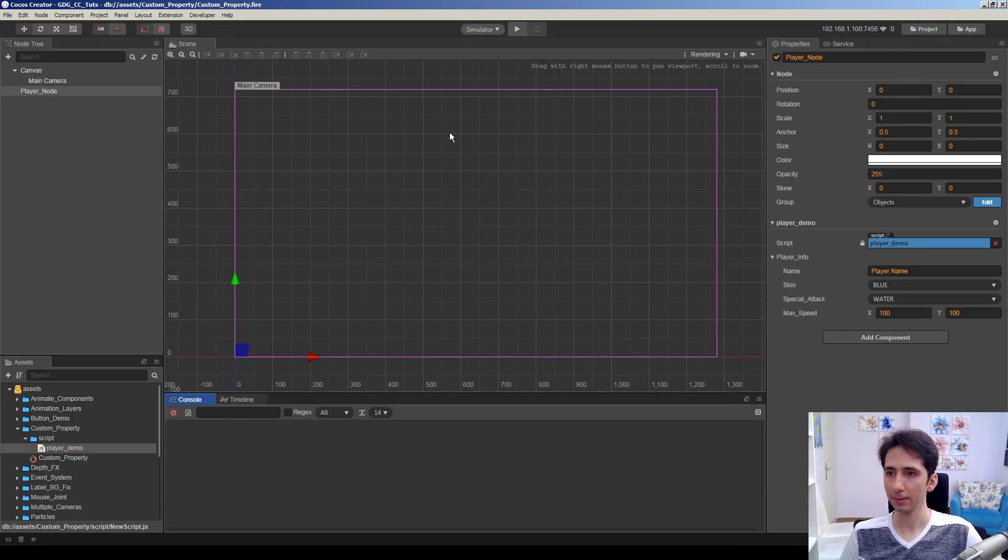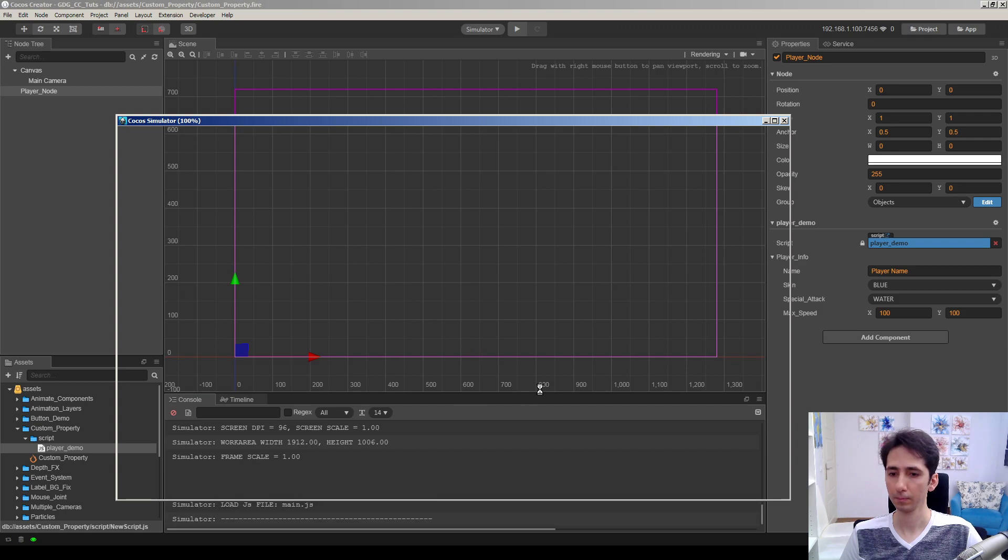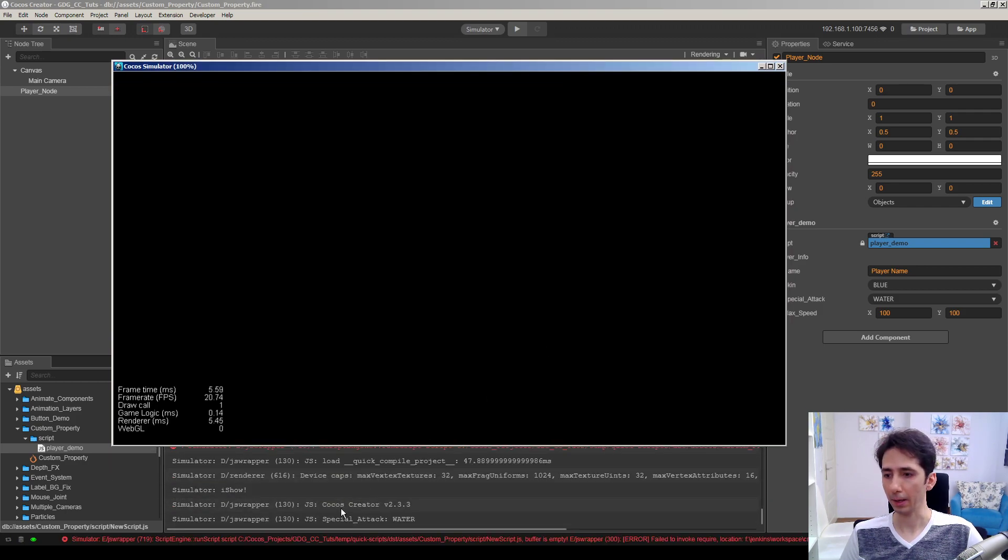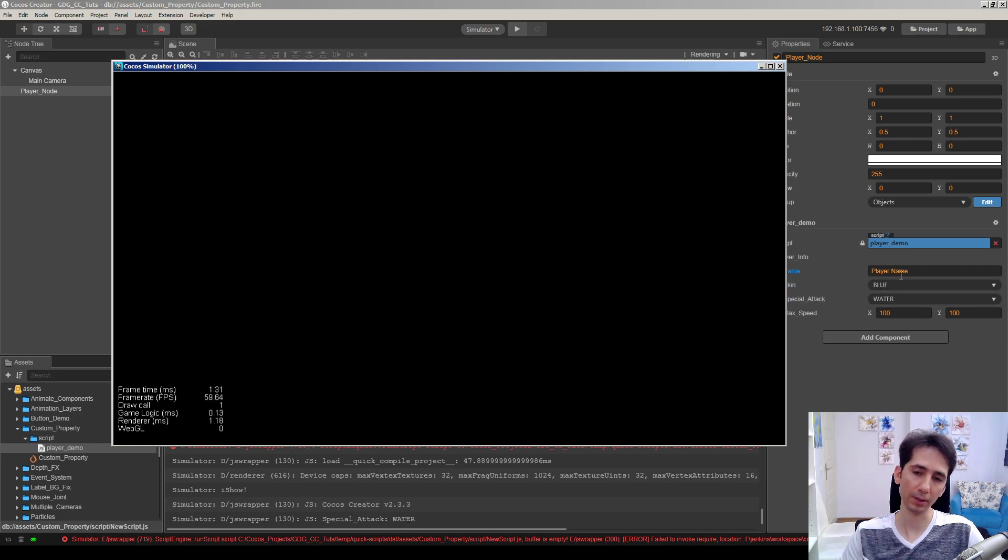Let's try again. You can see special attack is water. We already chose here.